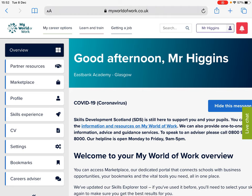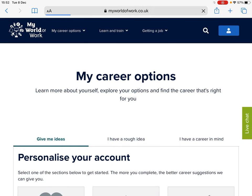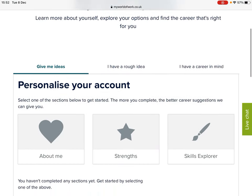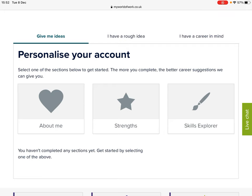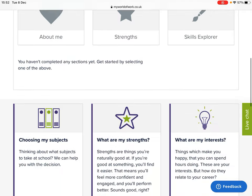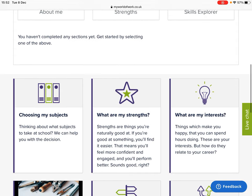Once you're logged in, if you select the 'My Career Options' tab in the top left-hand corner, you'll first of all be asked to personalize your account by completing three sections: About Me, Strengths, and Skills Explorer. This will ask you a few multiple choice questions which will build up a profile of yourself, including your personal qualities, your strengths, and your skills and abilities. Once this is complete, you can select the 'Choosing My Subjects' tab.